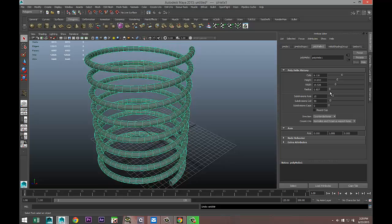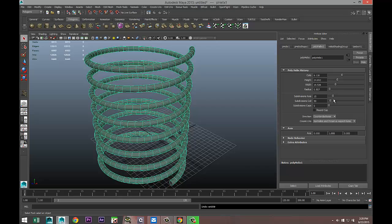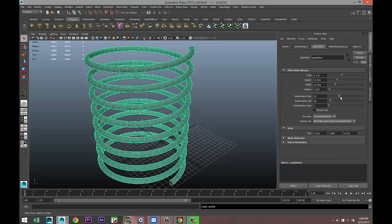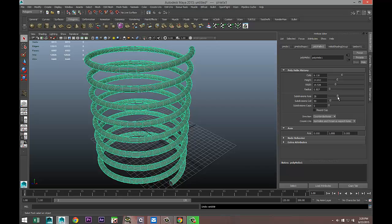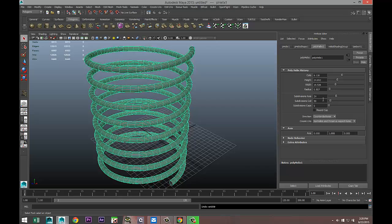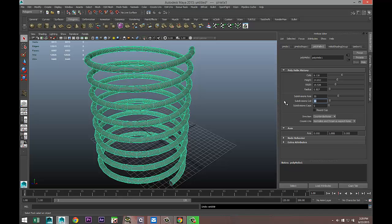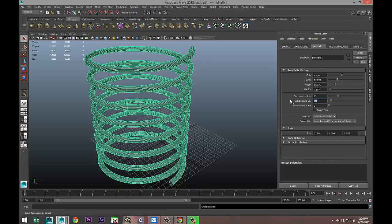Then you have your regular subdivisions that you can set up to make it more or less high poly. Let's do 30 by 60, that's a bit better. You have subdivision on caps, but that's not really something we need to do right now.